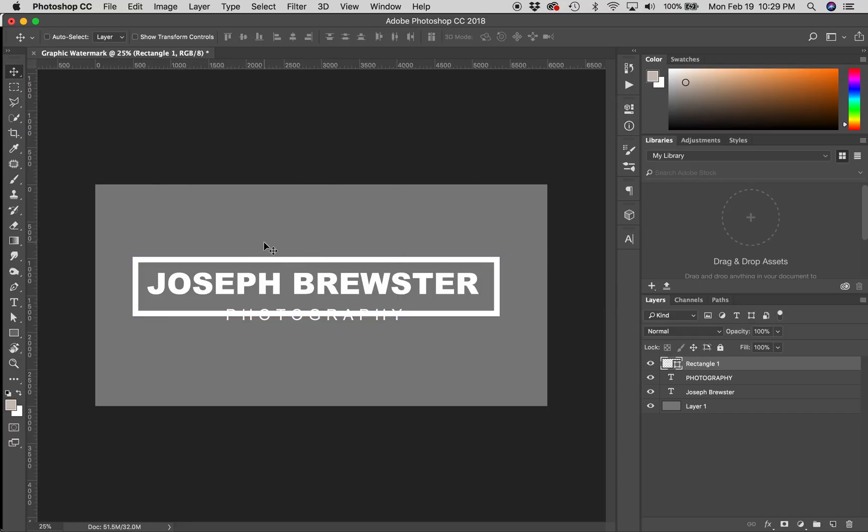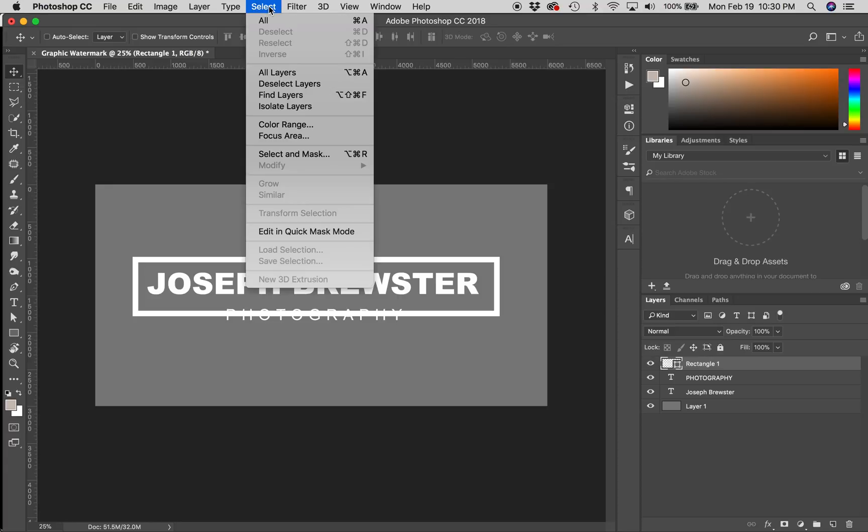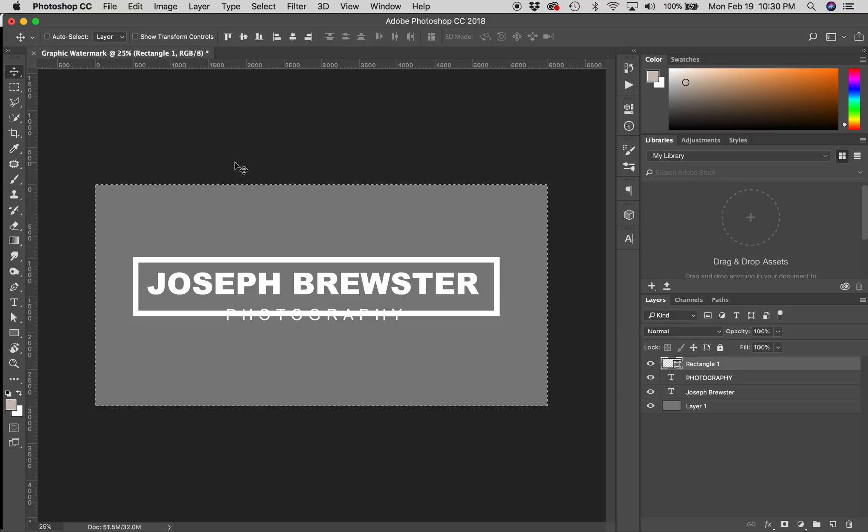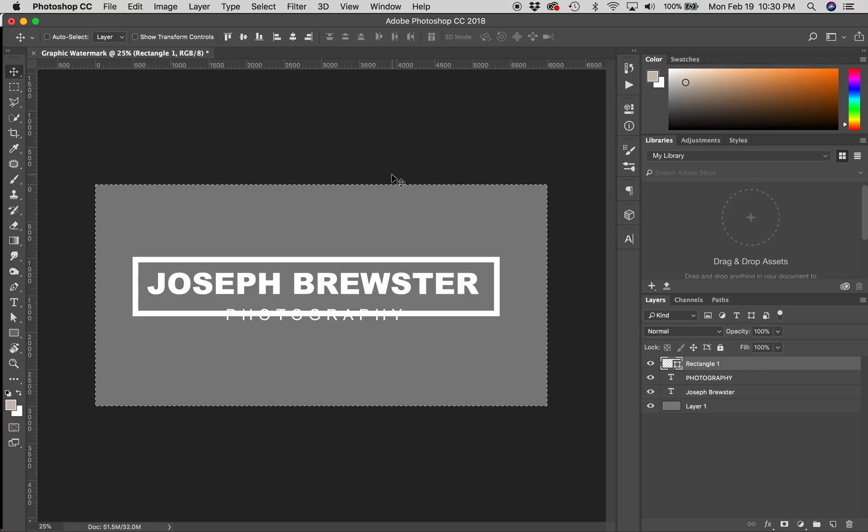Now, you'll notice that right now, everything is kind of aligned left, and it's a little wonky. The rectangle isn't aligned with the text, and the text isn't aligned with the artboard, so we need to fix all that. A really fast and easy way to align everything on your document is to select all, which is Command or Control A. You'll see this selection active around the edges of your document.